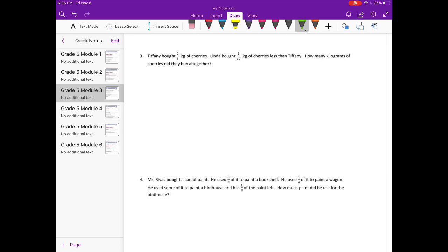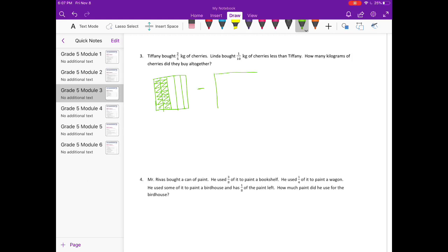Number three: Tiffany bought two-fifths kilogram of cherries. Linda bought one-tenth kilogram of cherries less than Tiffany. How many kilograms of cherries did they buy altogether? So Tiffany buys two-fifths kilogram, and Linda bought one-tenth kilogram less than Tiffany, so she bought two-fifths minus one-tenth.